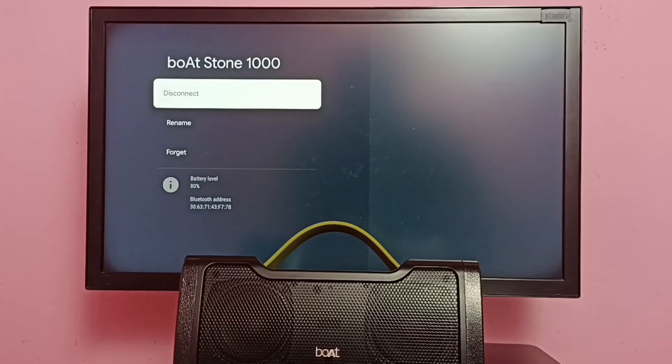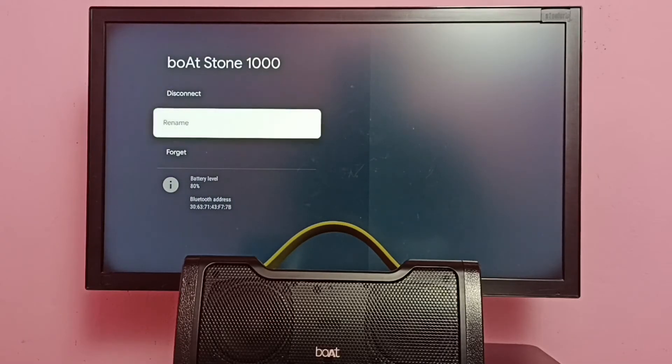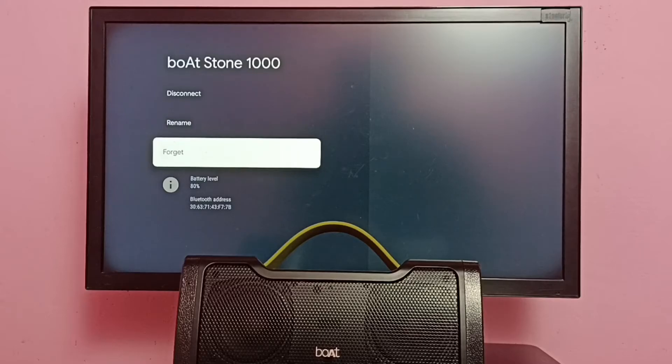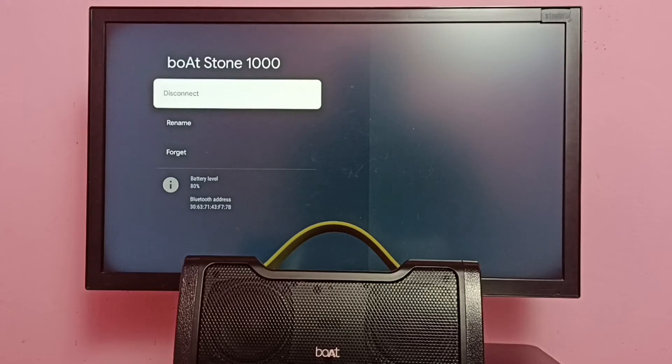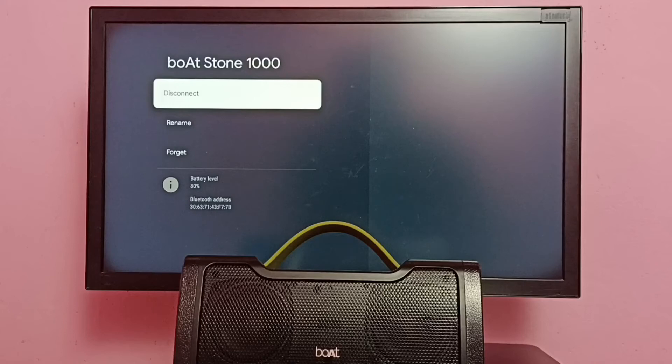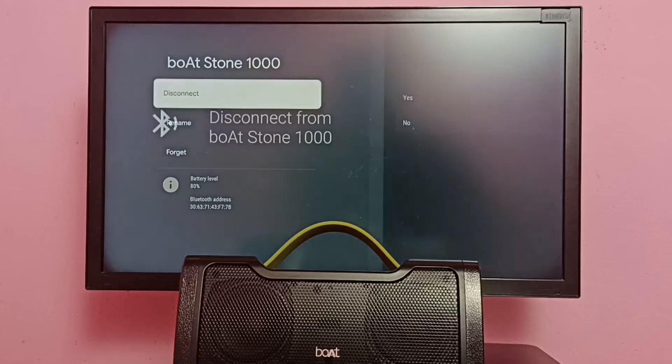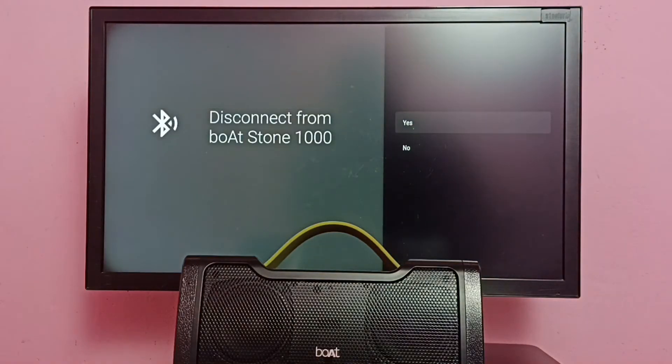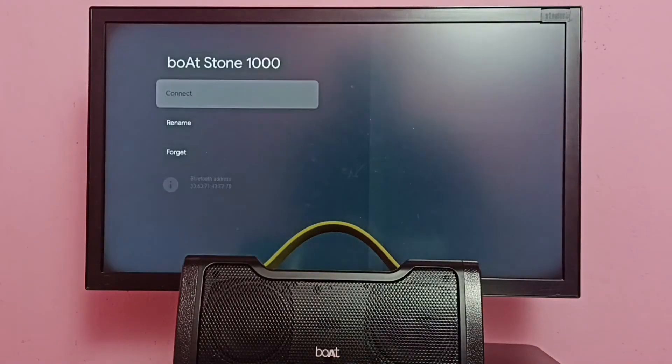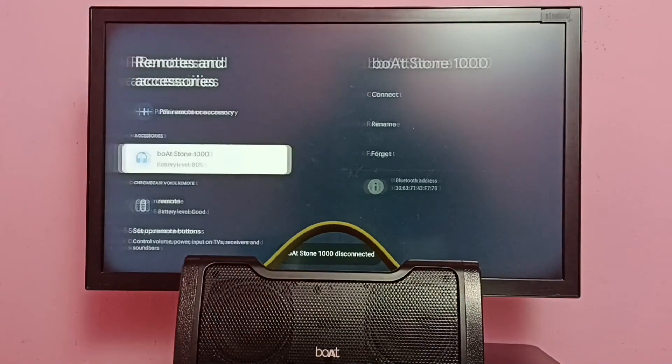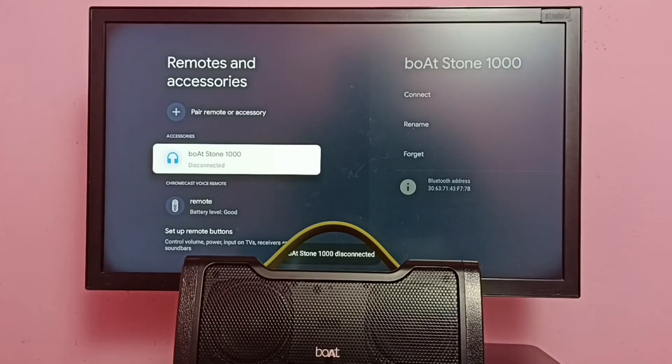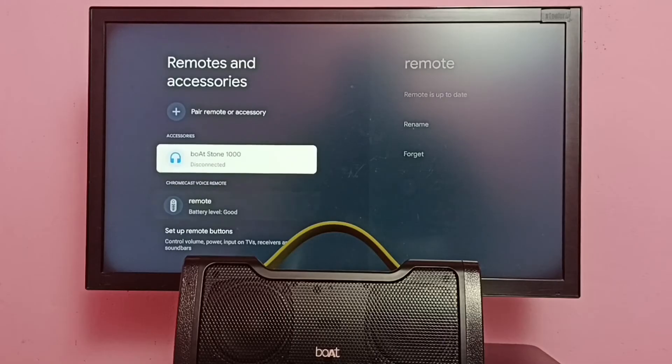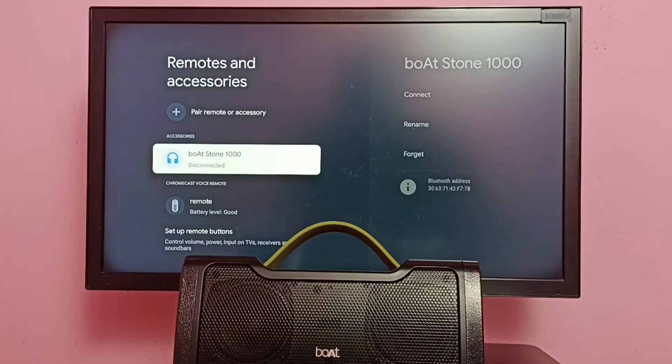If you want to temporarily turn off this speaker we can use the Disconnect option. Let me select it, then select Yes. Okay, done. You can see now this speaker is in disconnect mode.